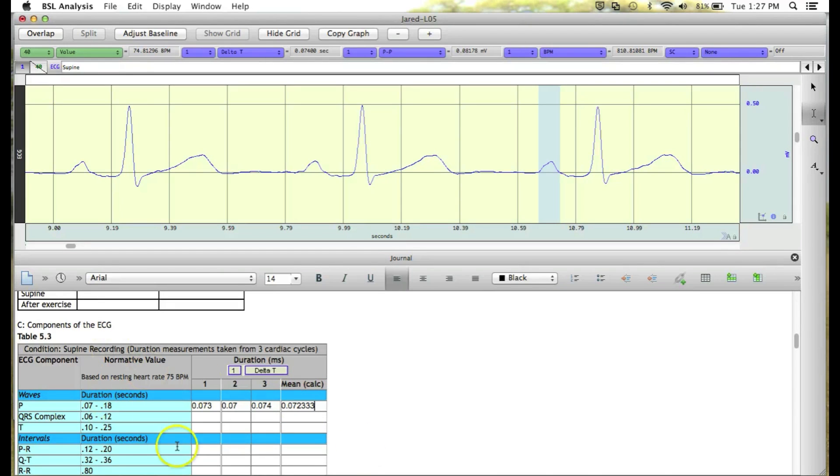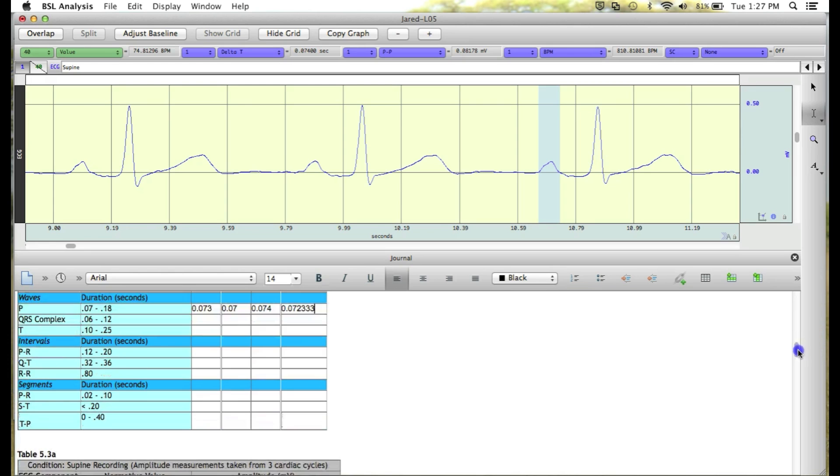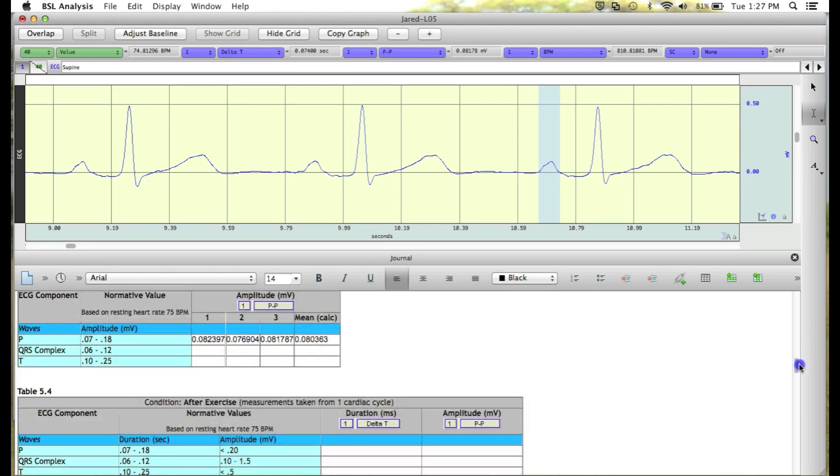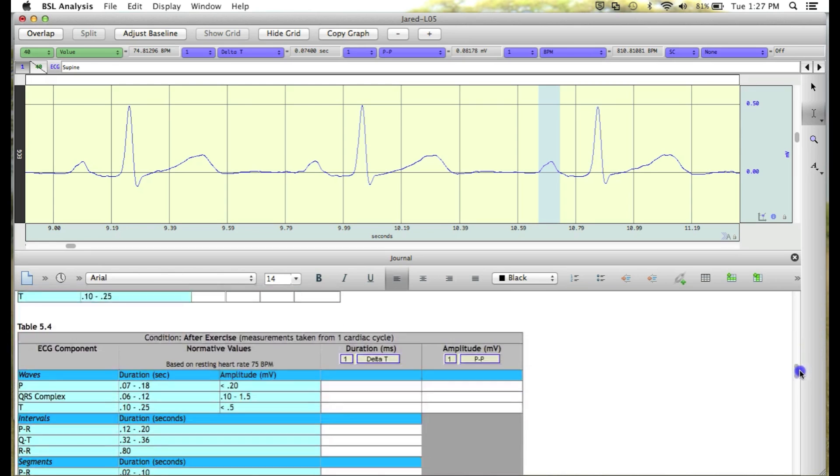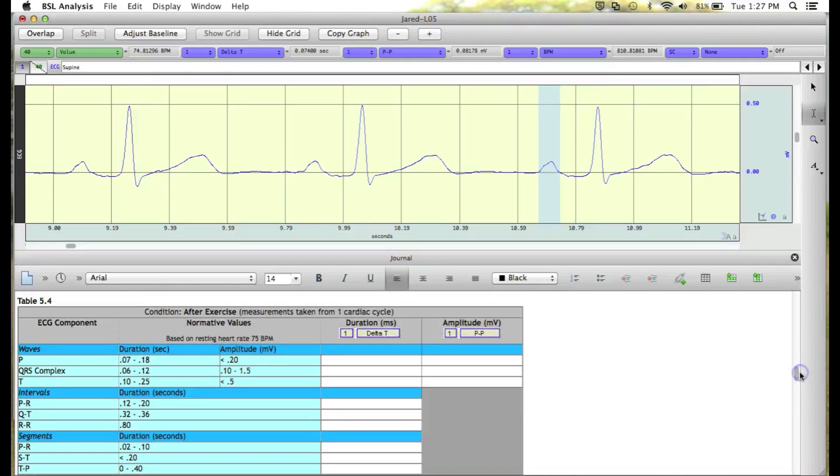We can now continue filling out the table for the other waves and intervals, and then continue filling out the rest of the data report.